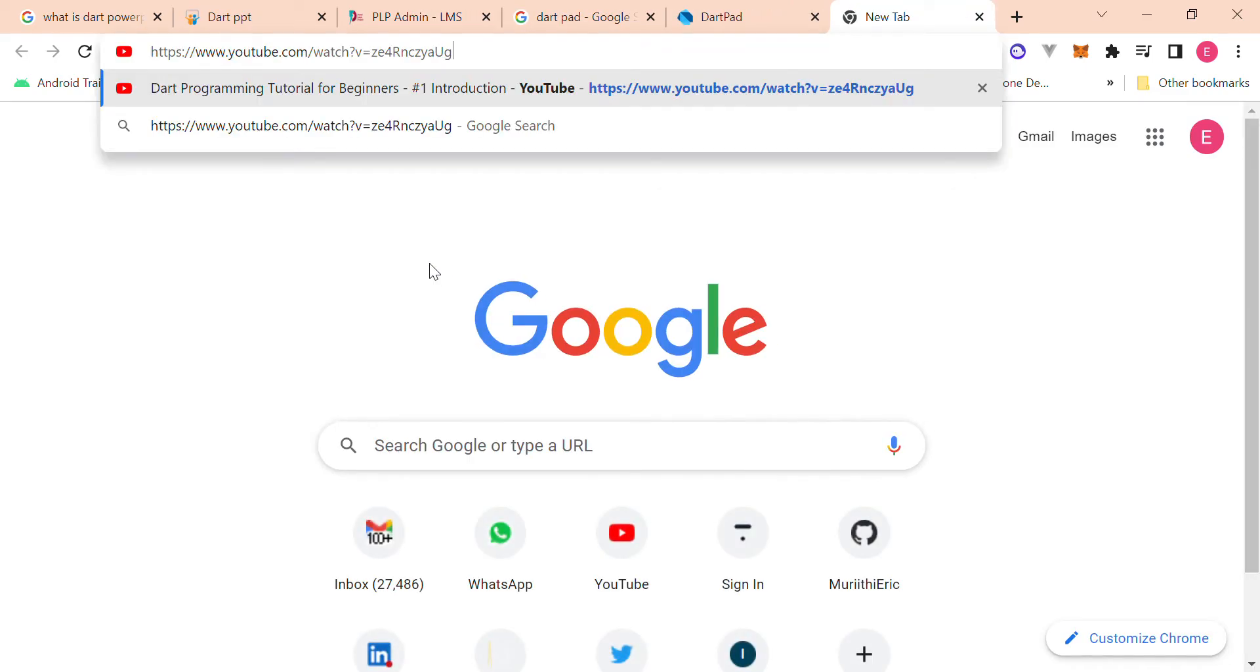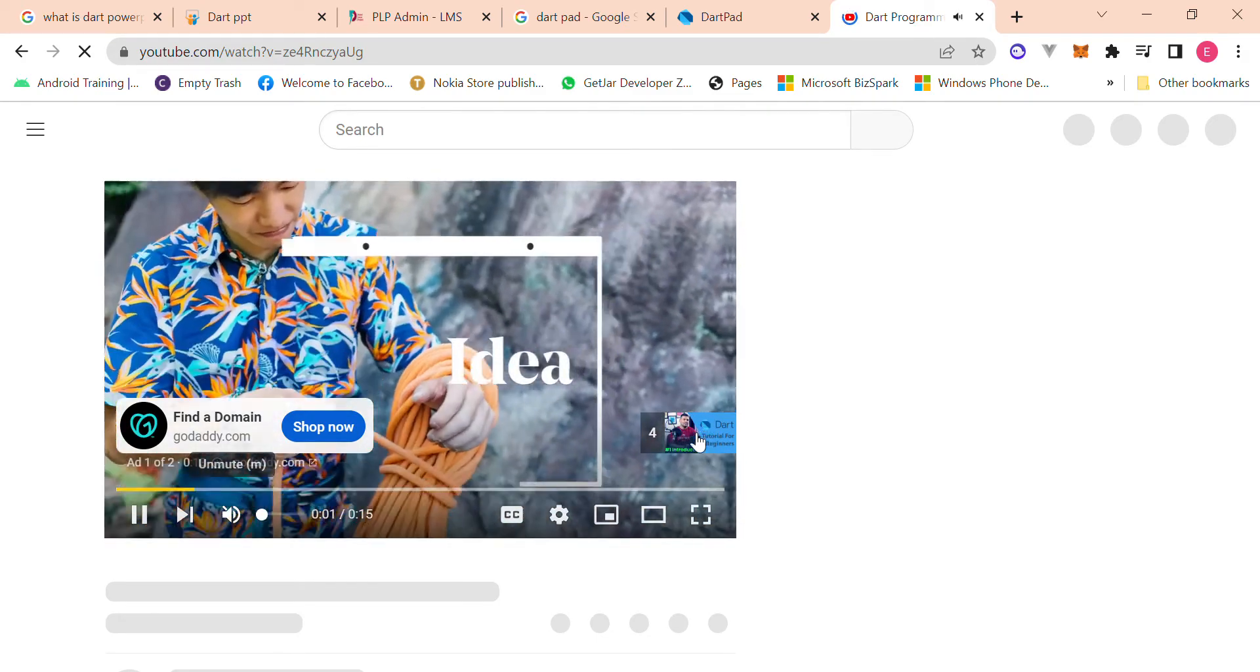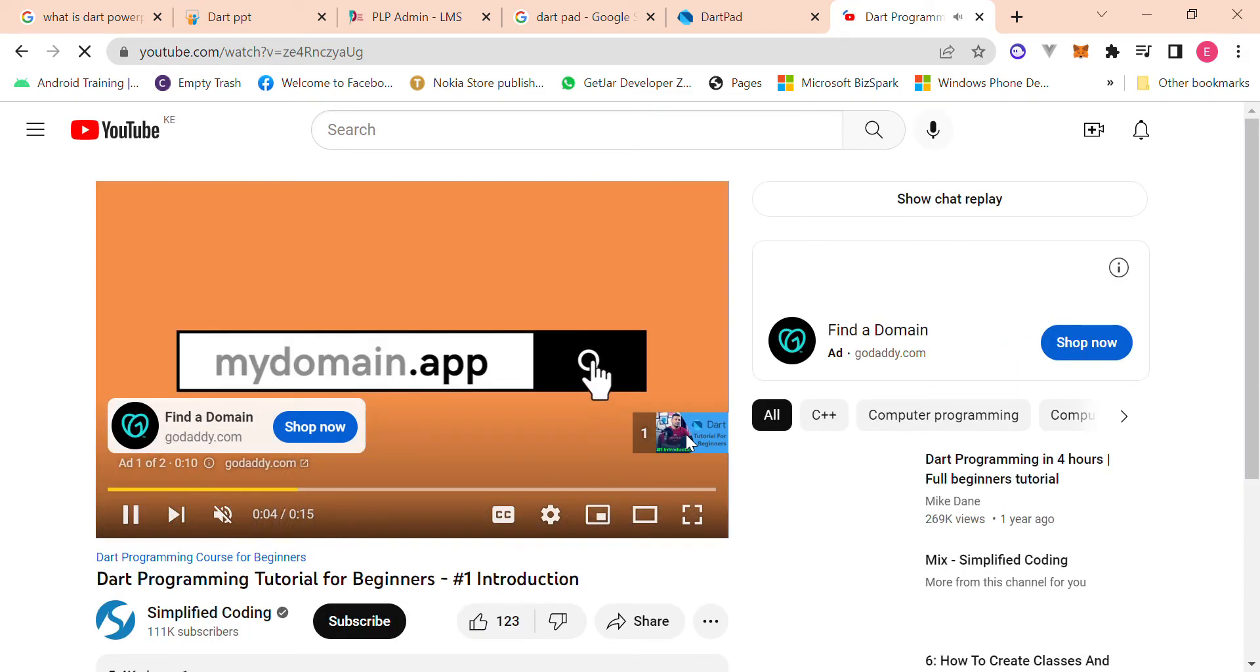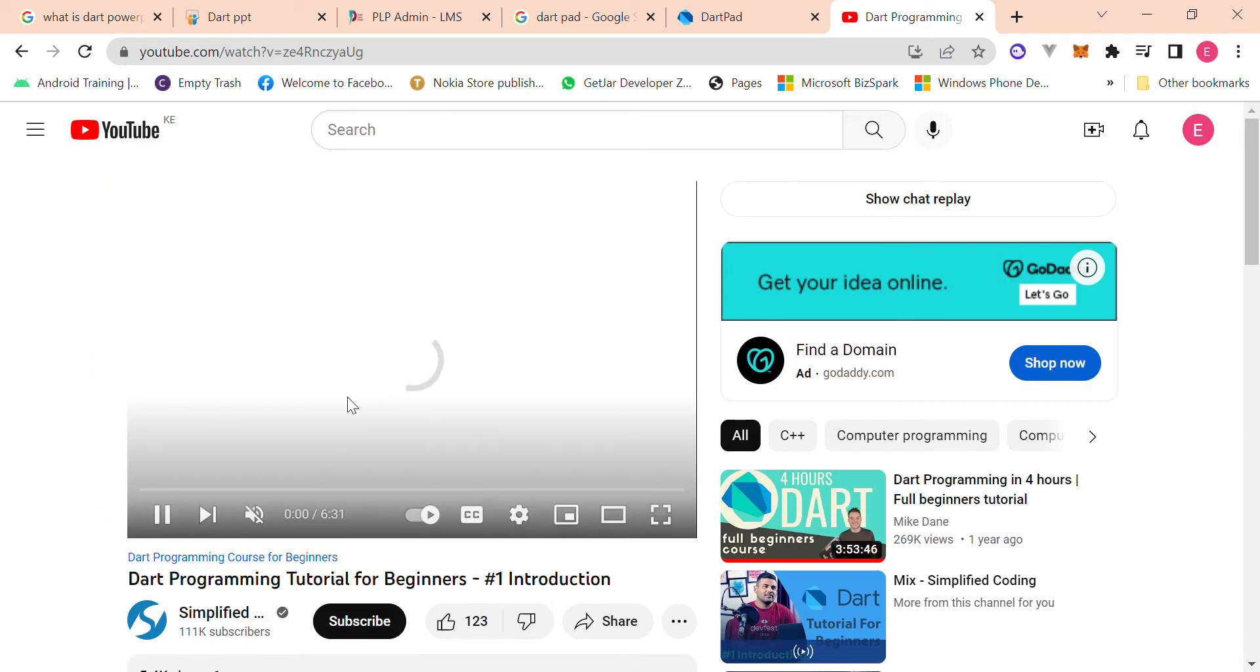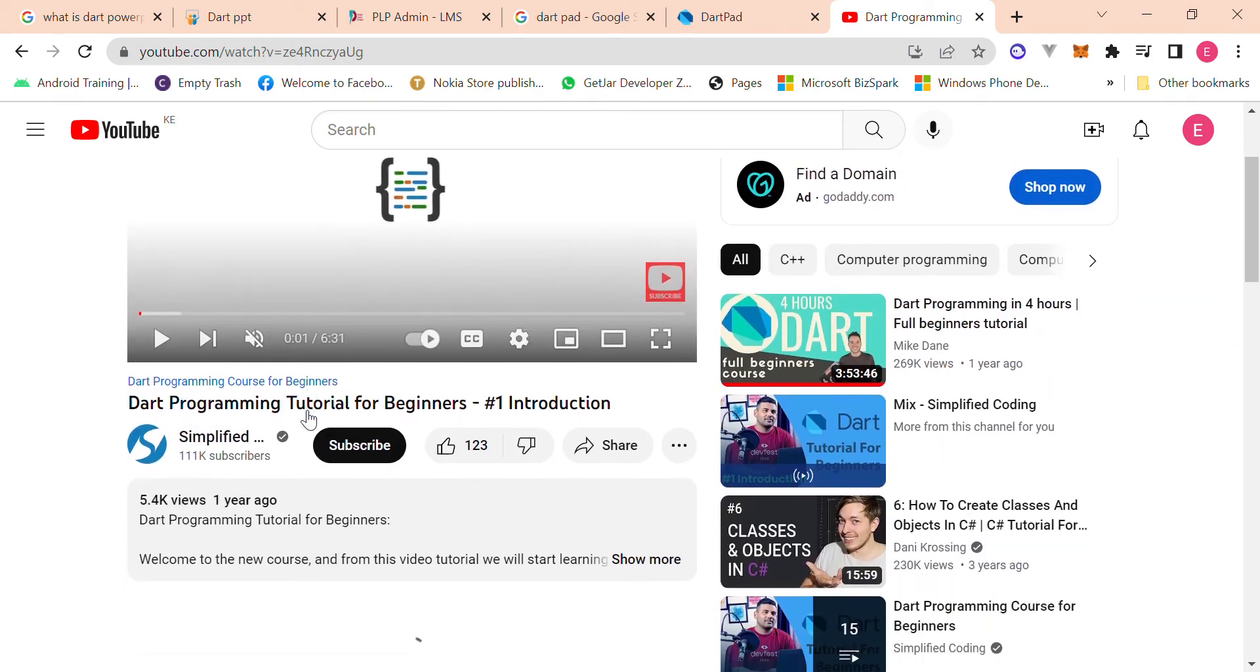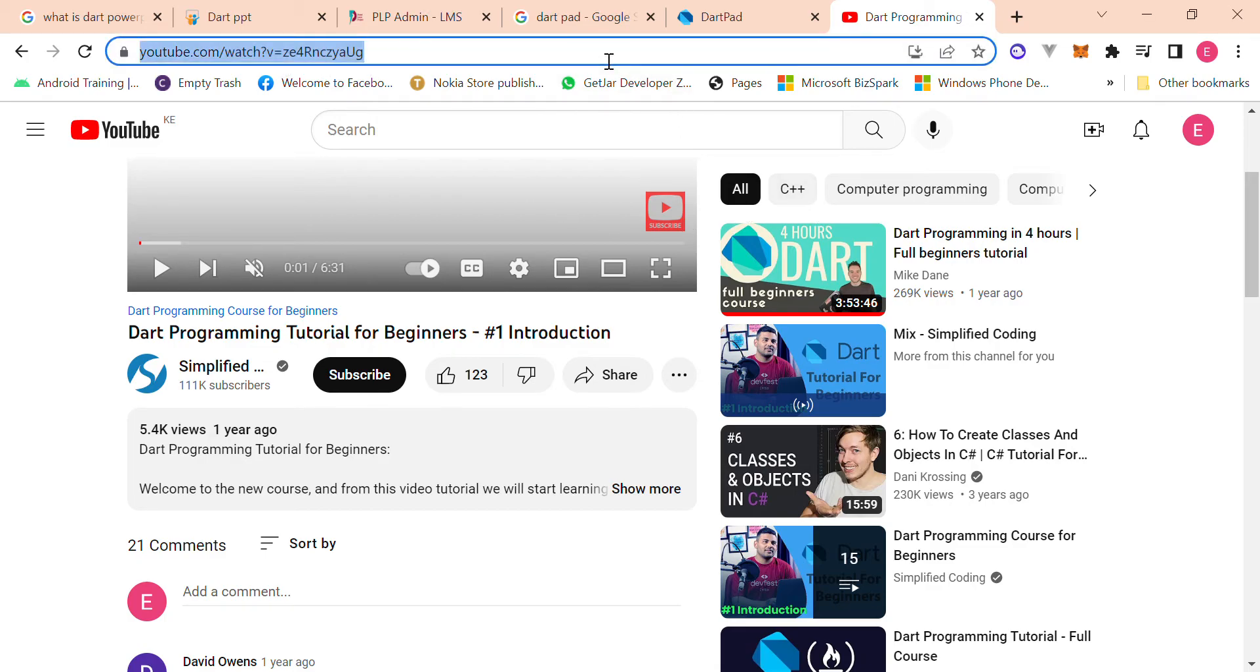But yeah, he's got a YouTube channel and he's really explained to us really well how to get started with the Dart SDK. So yeah, is it this one? Okay no, it's not this one, it's this one. So yeah.